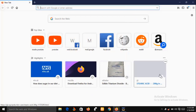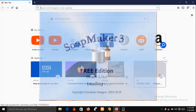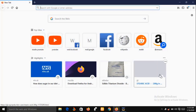Now let me quickly put a disclaimer here: SoapMaker 3 software is not going to prepare or make your soap for you. You will do all the mixing by yourself, but SoapMaker 3 software will take absolute care of the back end of your soap business.